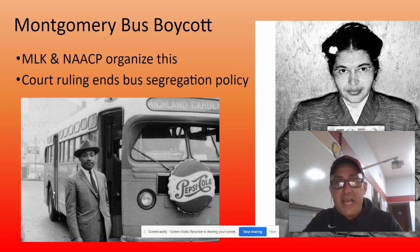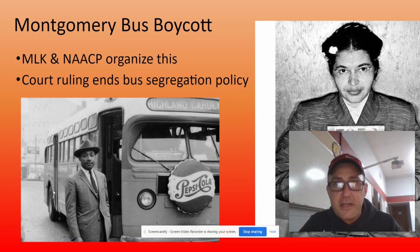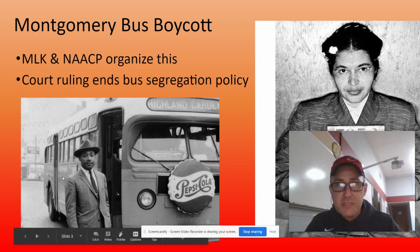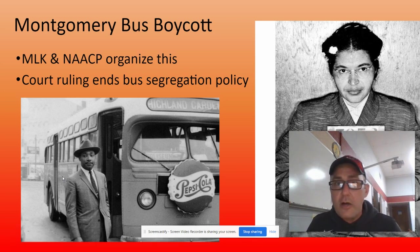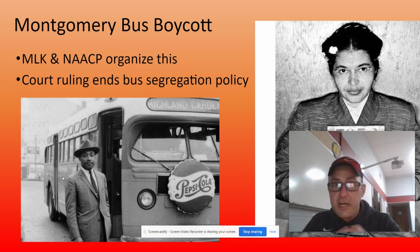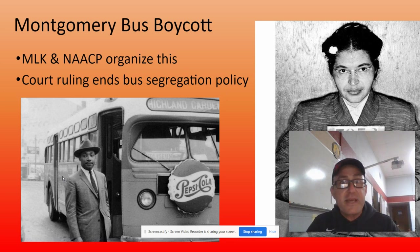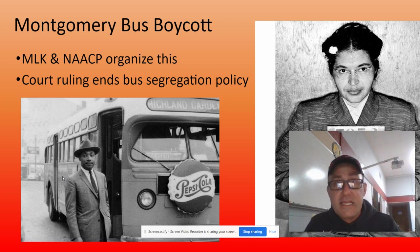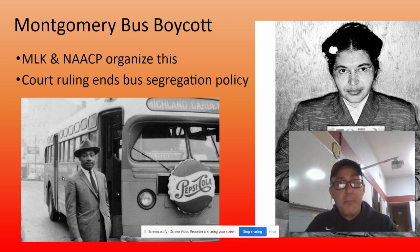After she gets processed, pays her fine, and they get her out of jail, the policy still stood — nothing changed after Rosa Parks was locked up for the night. So Martin Luther King organizes the Montgomery bus boycott. He's a preacher who comes into Montgomery, Alabama and basically organizes meetings at churches with the black community, saying this policy is nonsense and asking what they're going to do about it. He convinces basically the whole black community in Montgomery to stop riding the buses — taking bikes, carpools, or walking home.